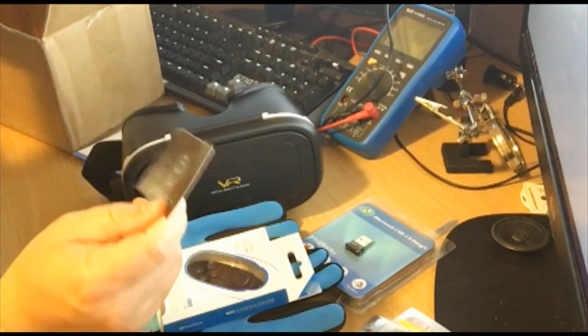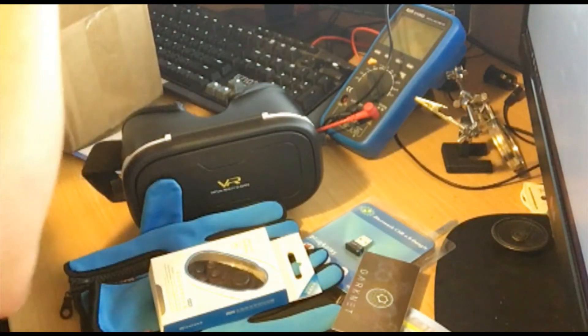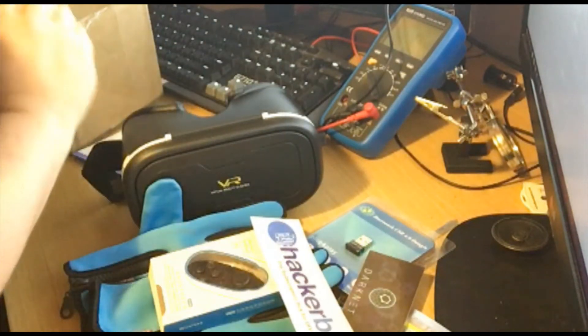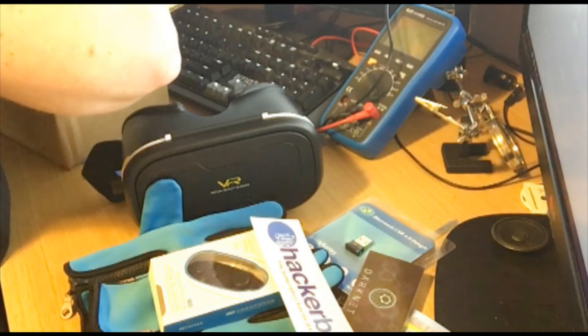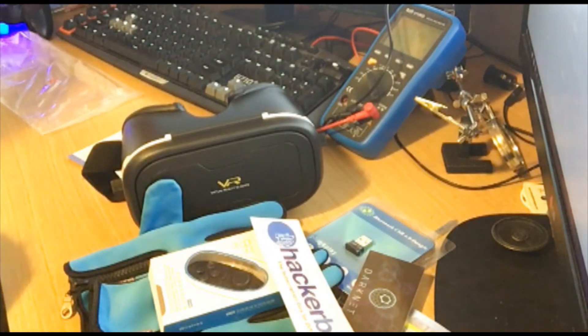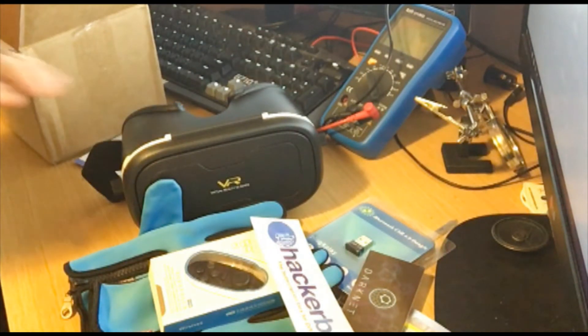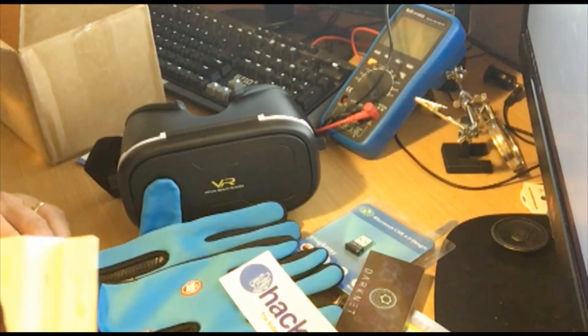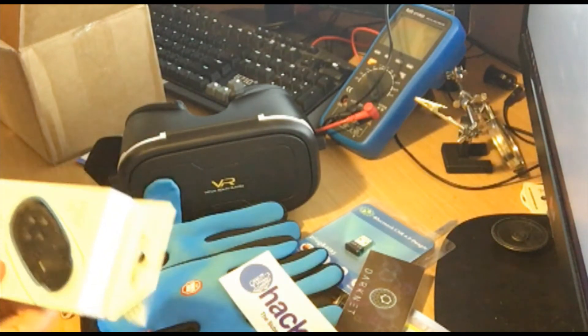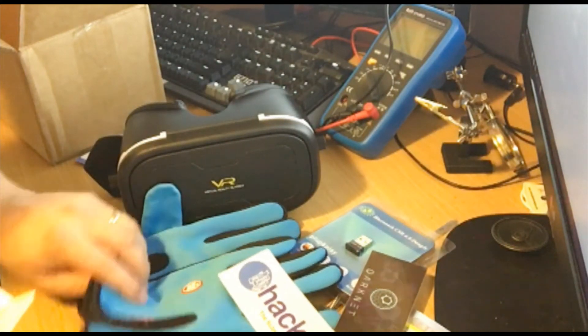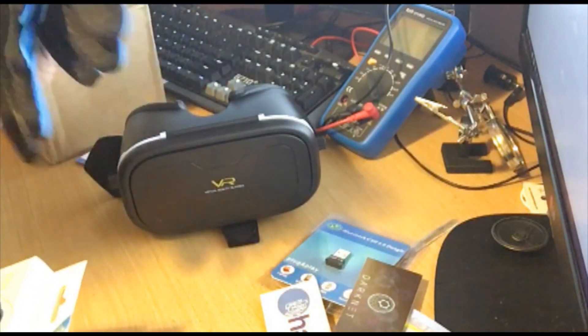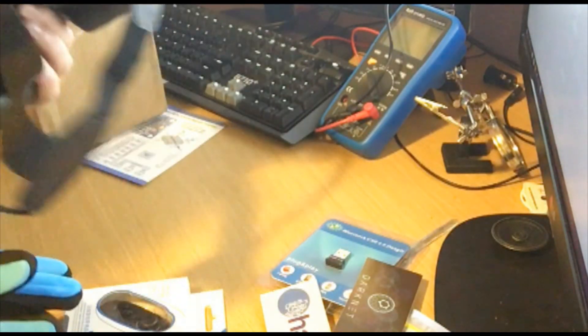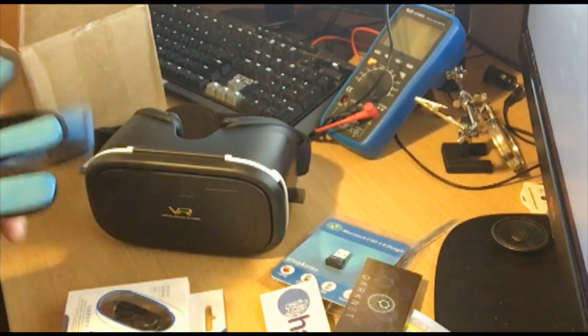And then we've got a Darknet sticker and a Hackerboxes sticker. Is there anything else in there? That's pretty impressive. I'm really happy with this one. I'm going to look at the Instructables and I'm going to start on this right away. So I'll put this video up right away and I'll get started on working on the gloves for what they're going to have me do for VR. This is exciting.